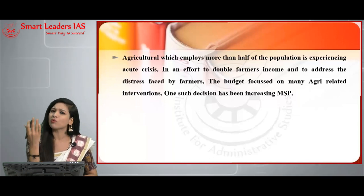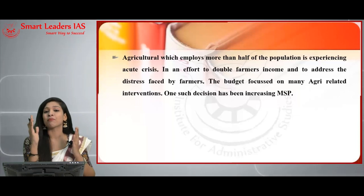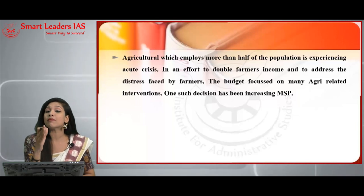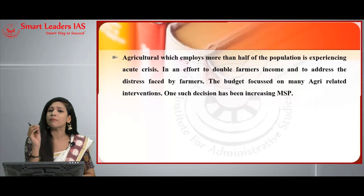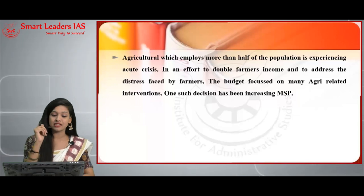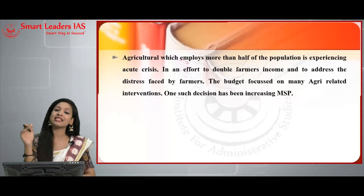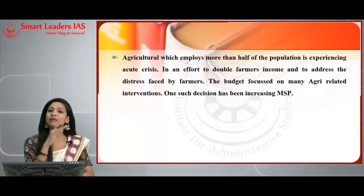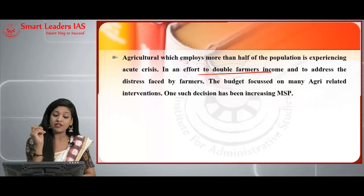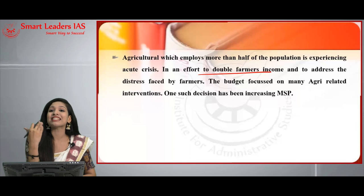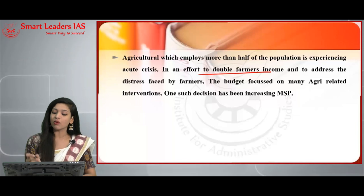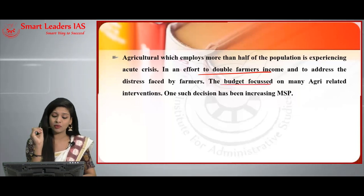Minimum support price is a price at which the government can purchase crops from farmers, whatever the market price may be. It is considered one of the most important parts of India's agriculture policy. In the introduction, mention the importance of agriculture and move directly to the effort to double farmers' income, addressing the distress faced by farmers. The budget focused on many agri-related interventions, the most important being the increase in MSP.